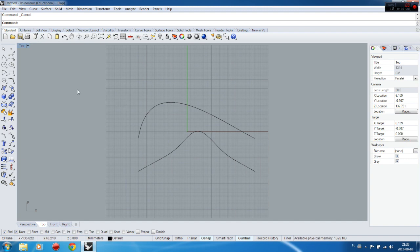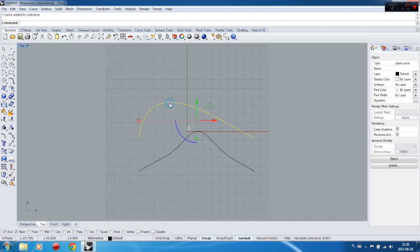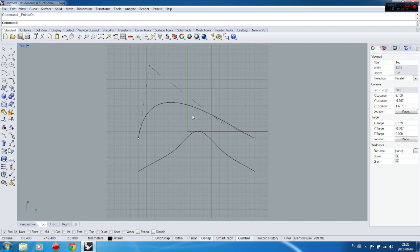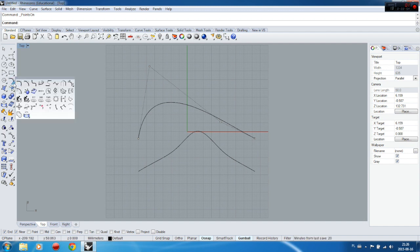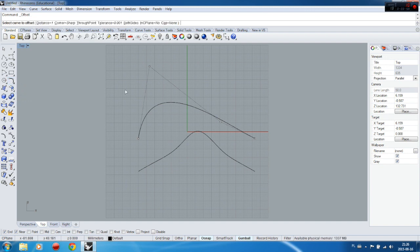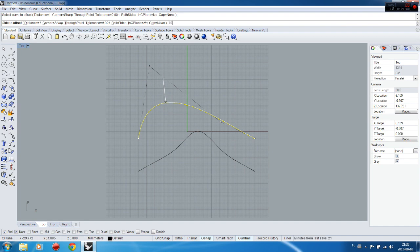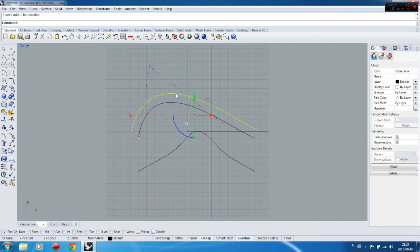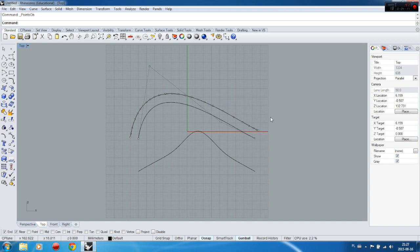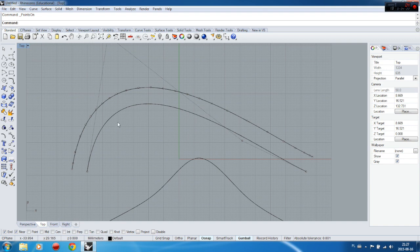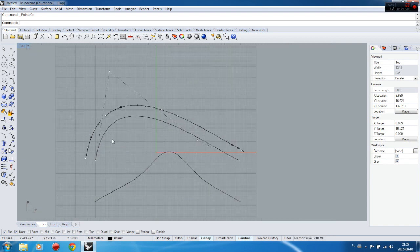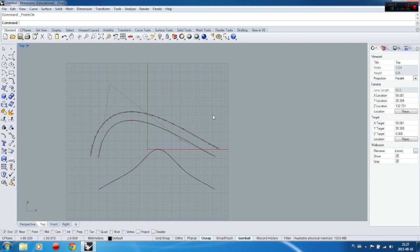One more thing about control points: if you have three points and you use certain commands, sometimes those commands might destroy the simplicity of your curve. For example, the offset curve command — if you offset by 10 centimeters, when you turn the control points on afterwards, there are now many control points and it becomes very hard to control. Try to keep this in mind.